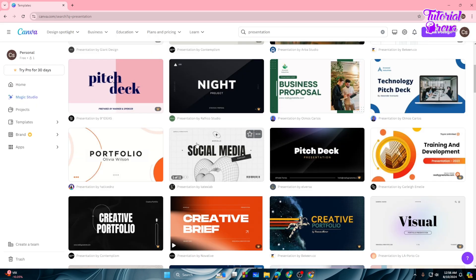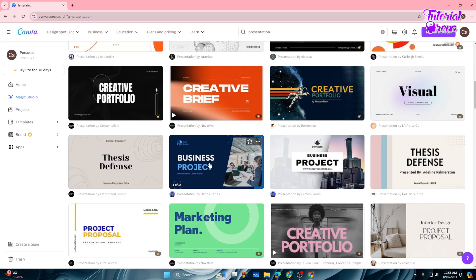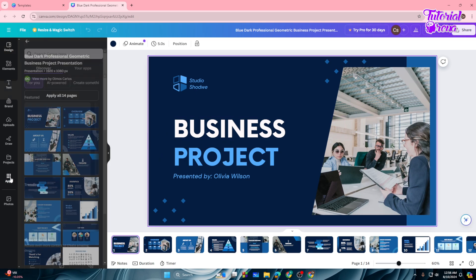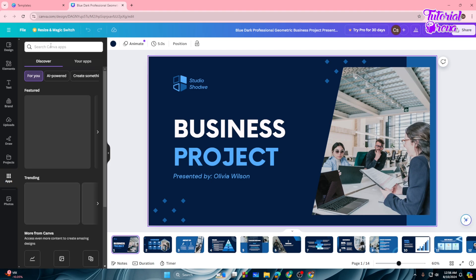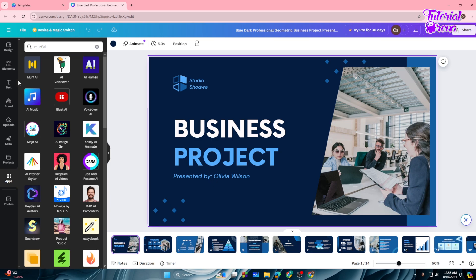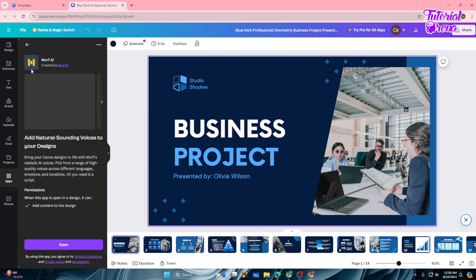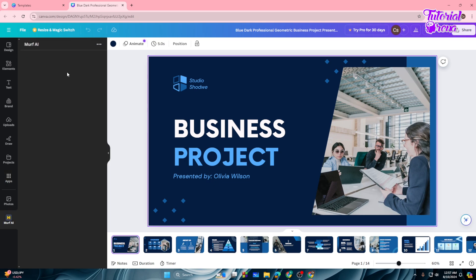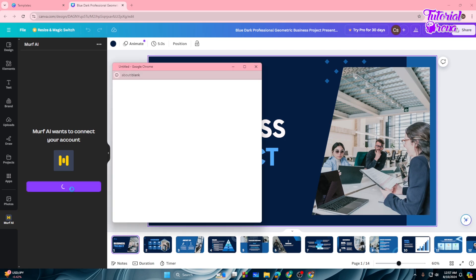That one is premium, so I'll go with a free one. After selecting the presentation, tap on the Apps option and search for Murf AI. Here is the Murf AI app — it says 'Add natural sounding voices to your design' and 'Bring Canva designs to life with realistic AI voices.' I can assure you this AI is one of the best in the market.